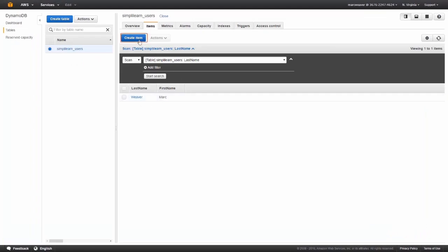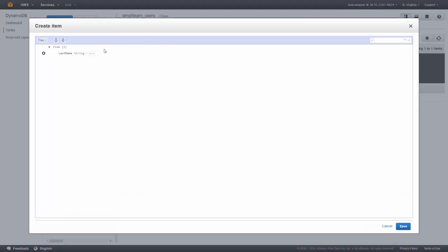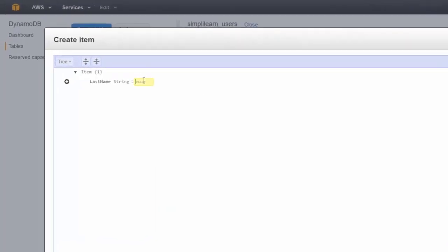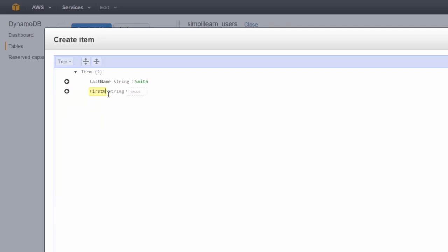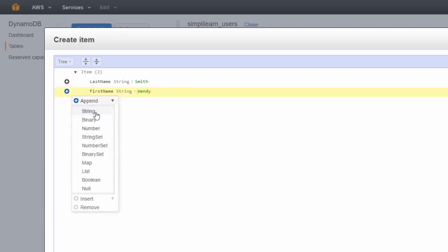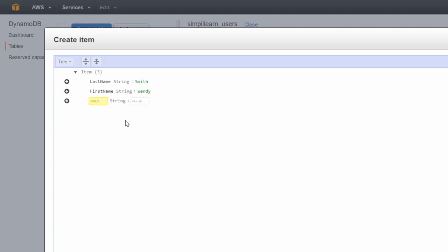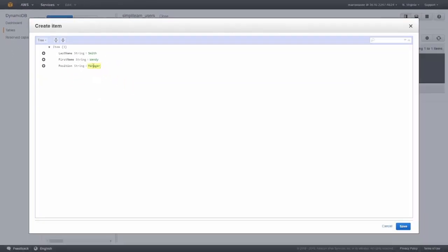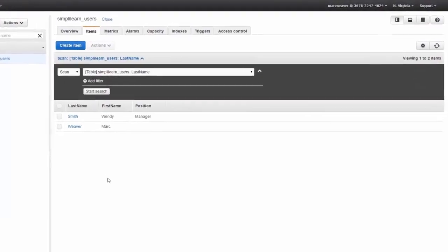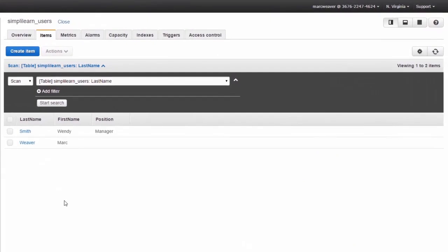I'll click on create item and let's add a new user in there. We'll call the last name Smith. Let's add another string for a field called first name, and we'll call this person Wendy. Let's add another row and put a string in there called position. This shows what you can do with NoSQL. You can basically just keep changing things and each row can be different. We've entered the position of manager and we'll click save. You can see that it's different. You can add as much or as little information to each row as you wanted.